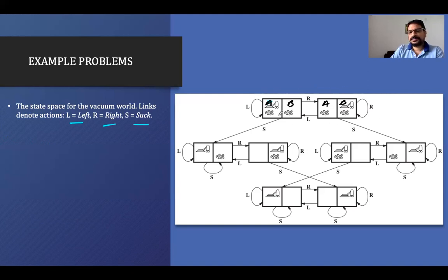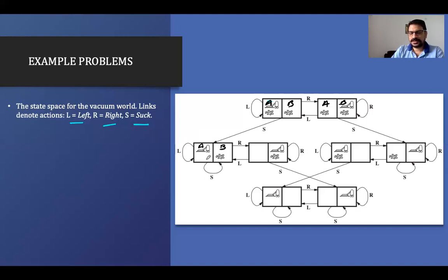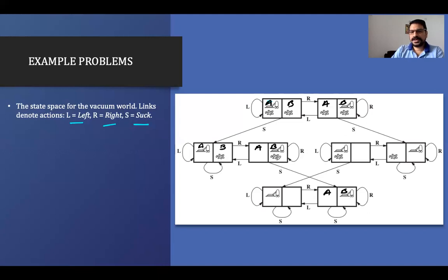Now when we start the suction, room A will be cleaned. In this new state, going left keeps us in the same state; doing suction keeps us in the same state because there is no dirt. But going right moves us to room B. In room B, taking right keeps us in room B; taking left brings us back; doing suction cleans room B and we stay in room B.